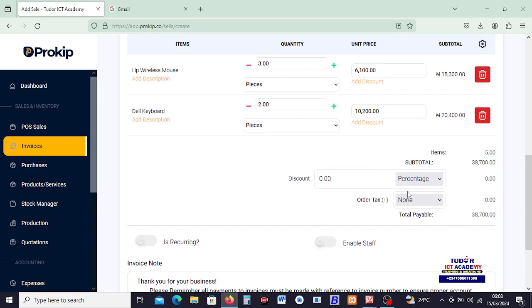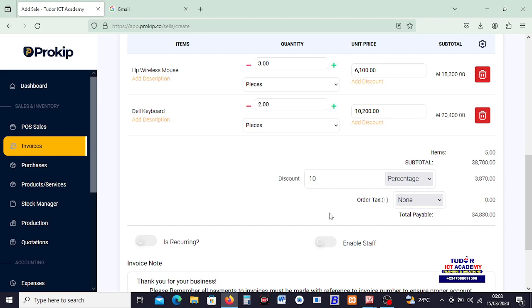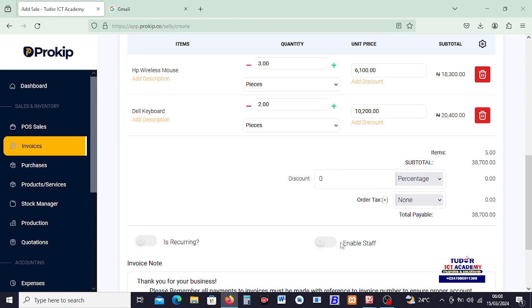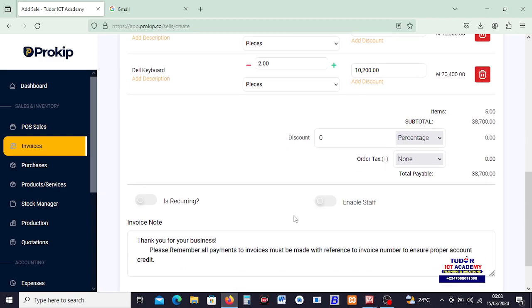Down here on the subtotal menu, you can see we got subtotal of these amounts. There's no discount. If we are giving out a discount, you can say okay, we want to give out 10% discount. By clicking on 10, you can see discount is calculated and the discount price is subtracted from the subtotal to give us this. But we don't want to give any discount, so it is zero.